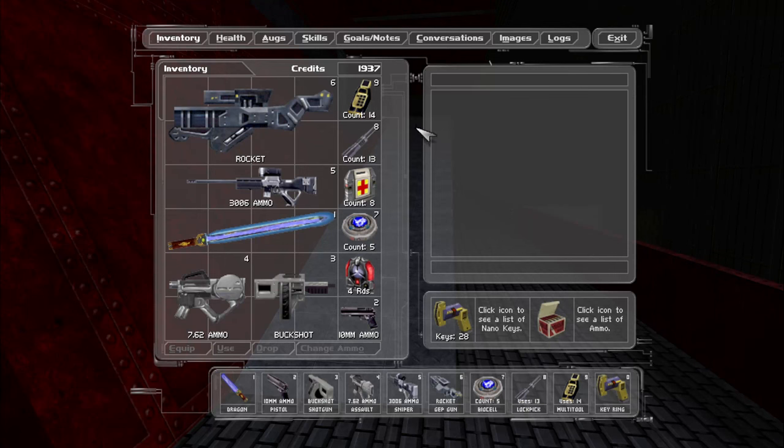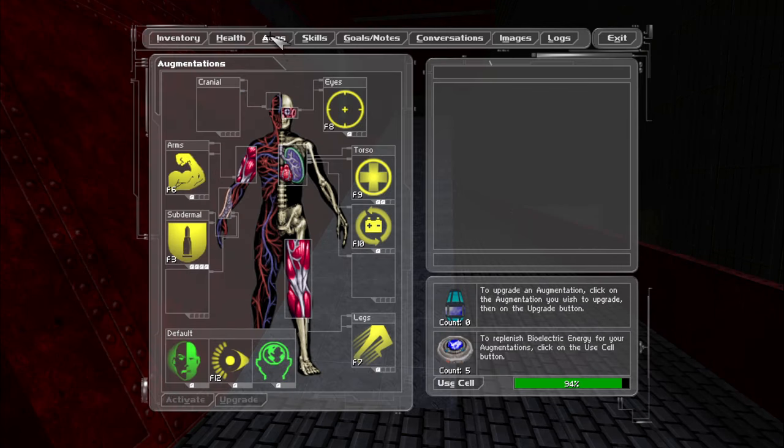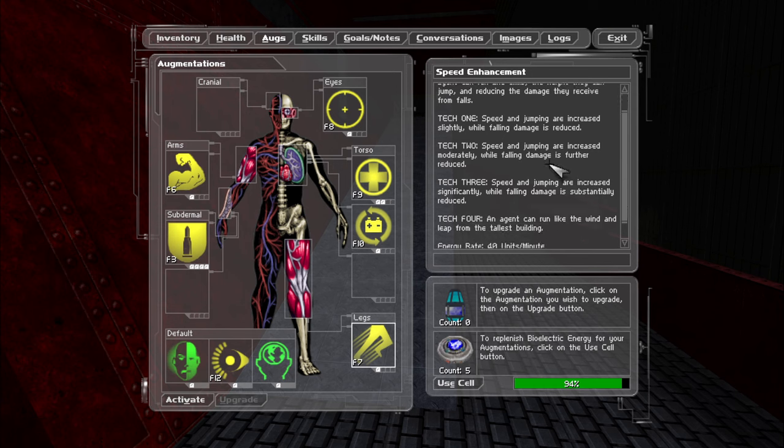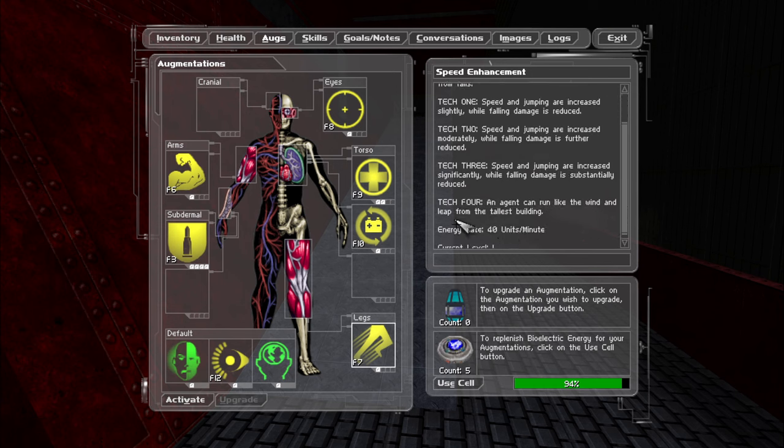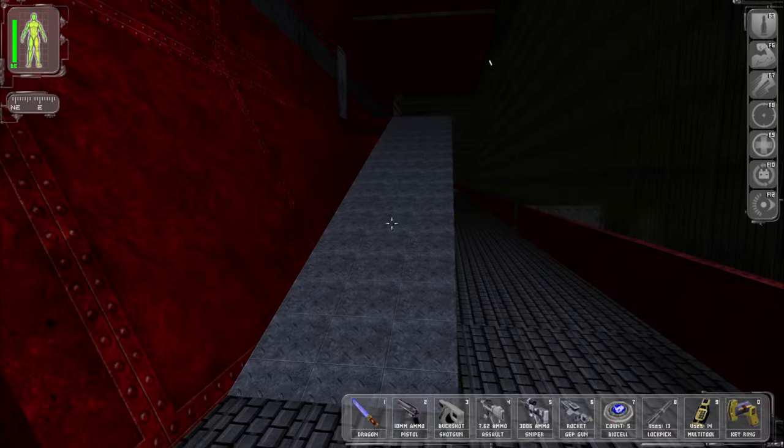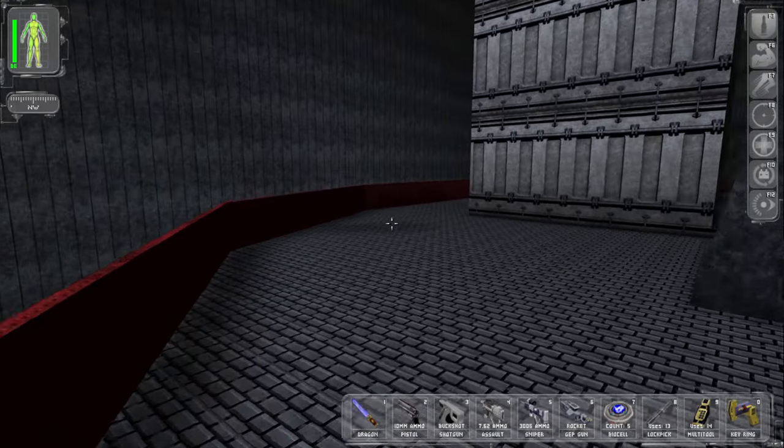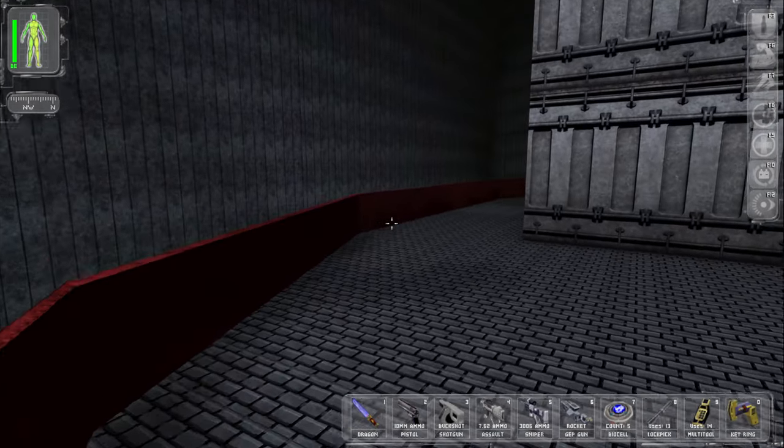I've been told that the run enhancement that we have also increases our jumping, and apparently, at high levels, this lets you jump onto buildings. So that's good to know. That's actually really good to know.